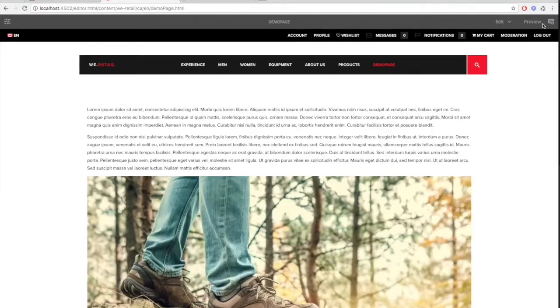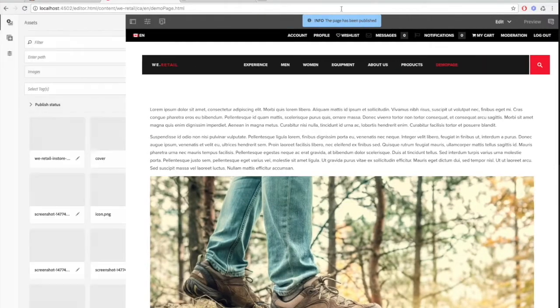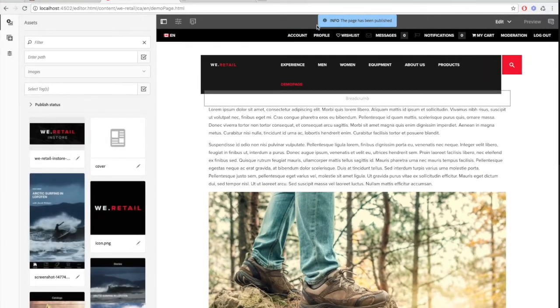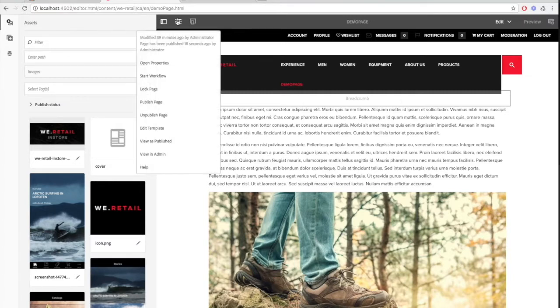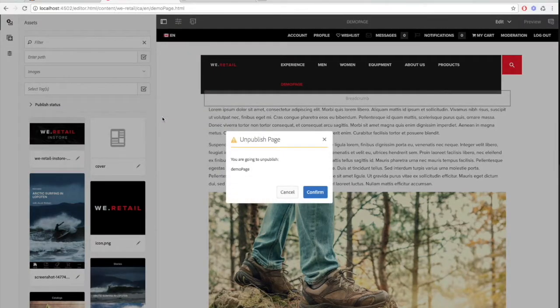To unpublish it, you do the same thing except select unpublish. So let's try that. Click on the settings button and choose unpublish page. Then choose confirm and your page will have been unpublished.